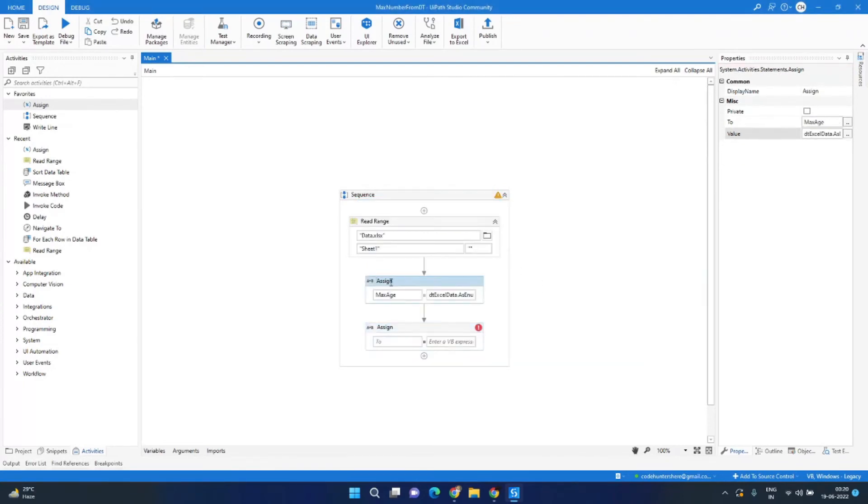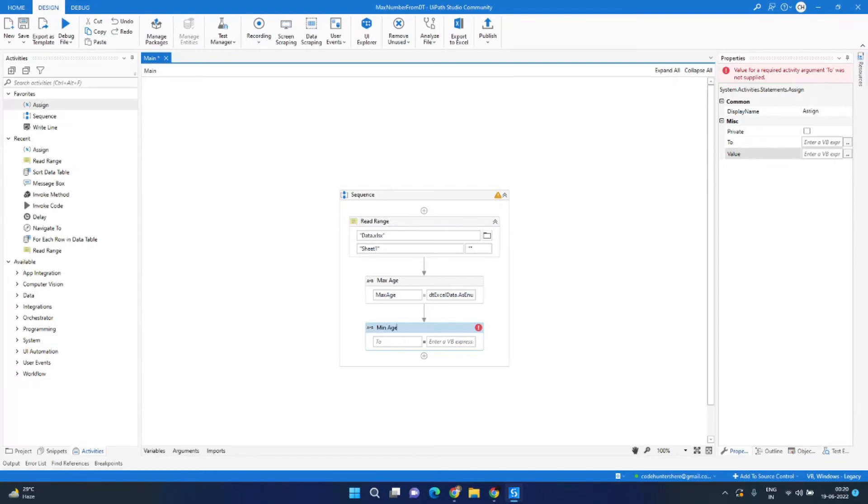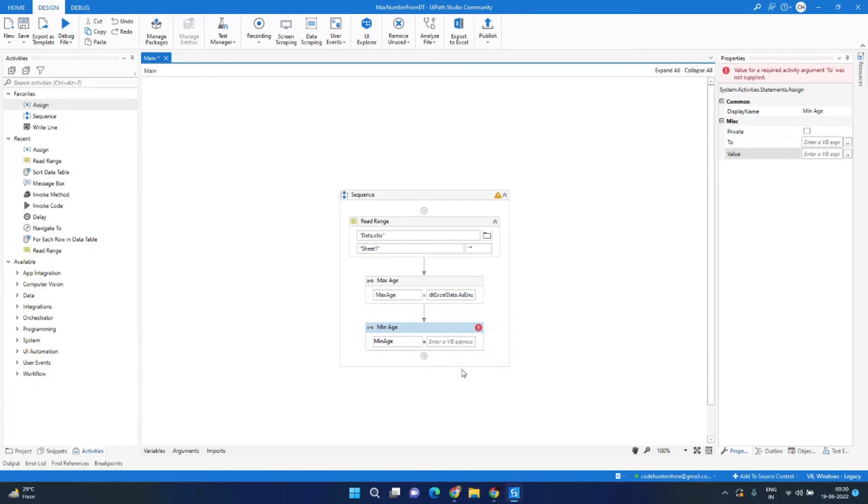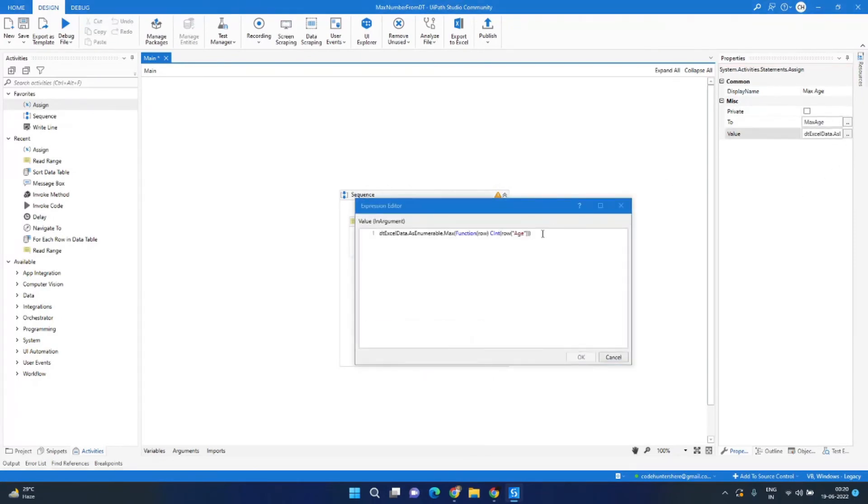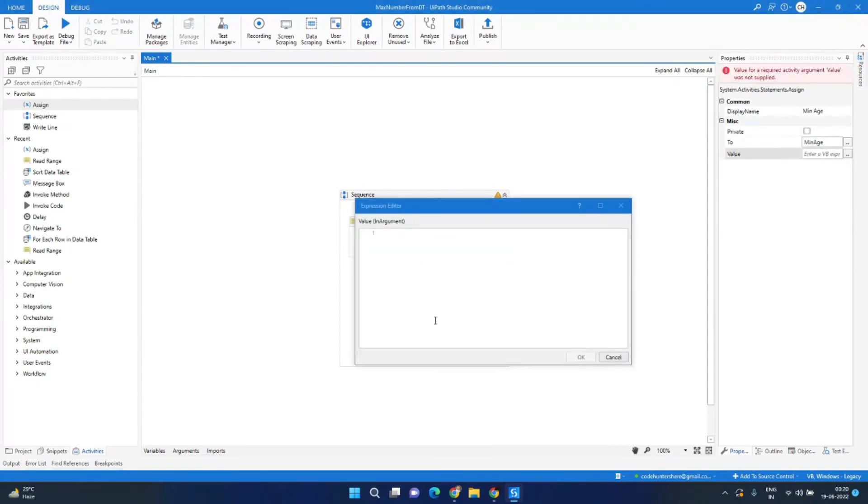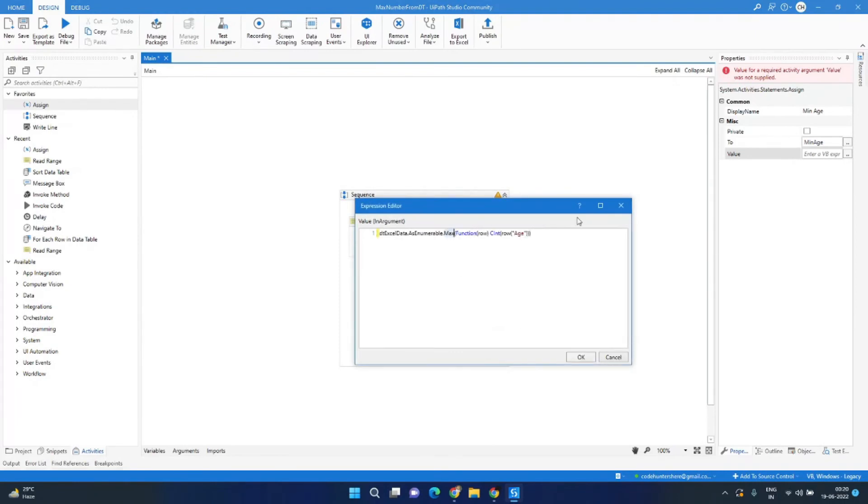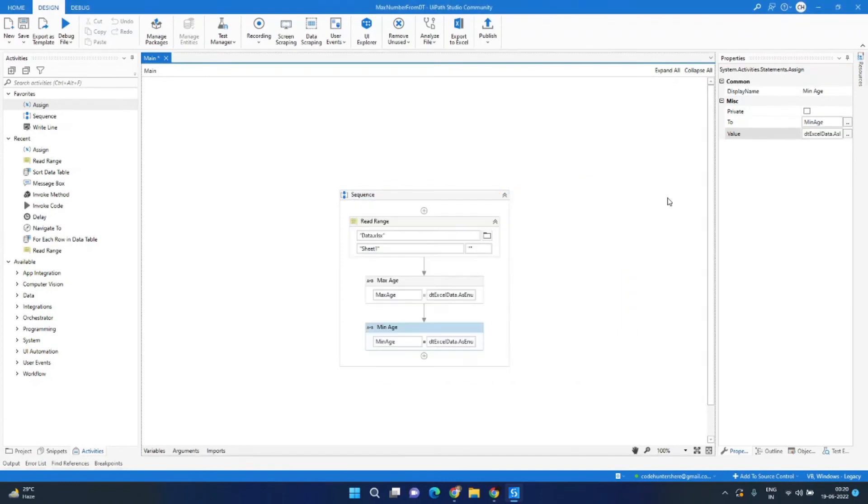This will find the max age and this will find the minimum age. In the left hand side we will type min_age which will hold the minimum age, and we can copy the code from here. Let's copy this complete code and paste it in this assign activity, and we just need to change this max to min. That's it.